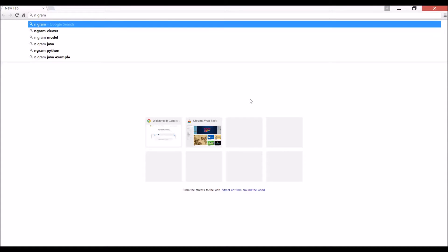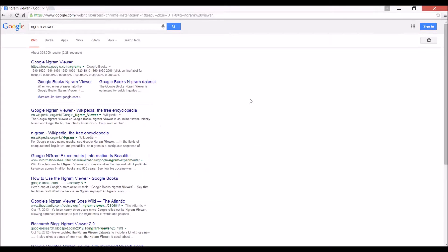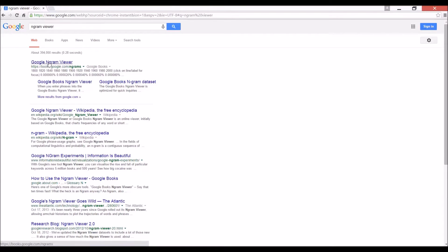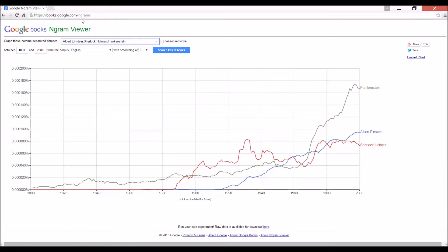There's something called Ngram Viewer by Google. You can just do a search for that Ngram Viewer. Google right here, Google Ngram Viewer. There's the website address if you need it.